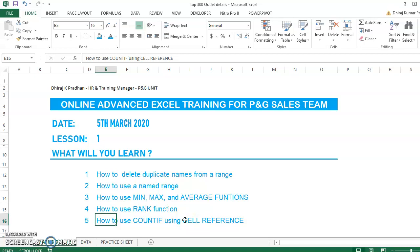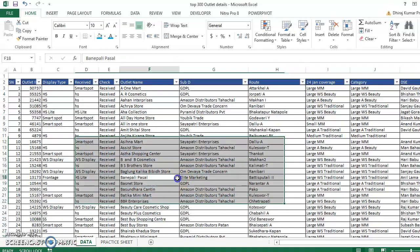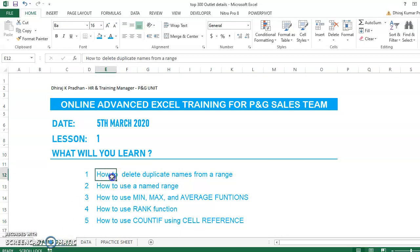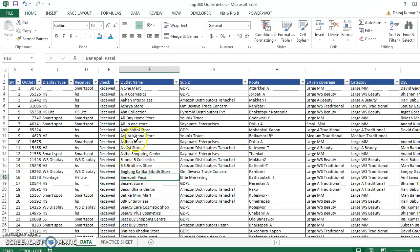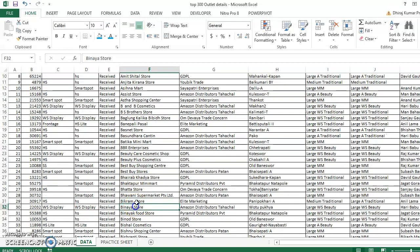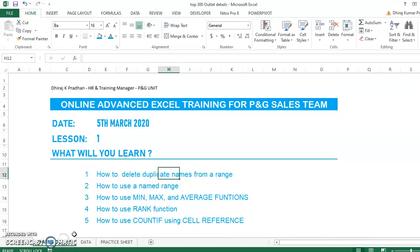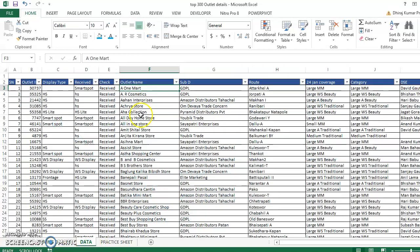If you look at this existing data, we have about 300 outlets coaching data. Maybe for example, outlet names might appear multiple times, but I need a distinct count of the outlet names.